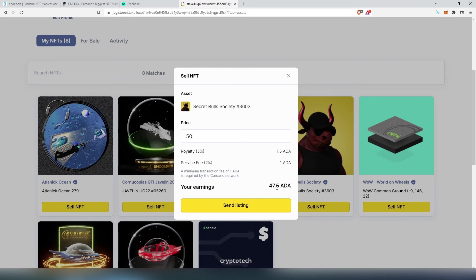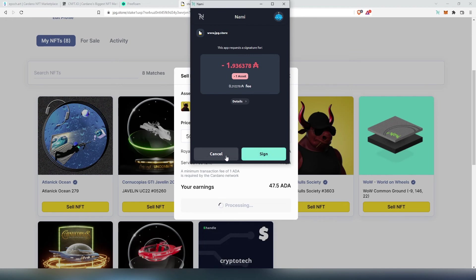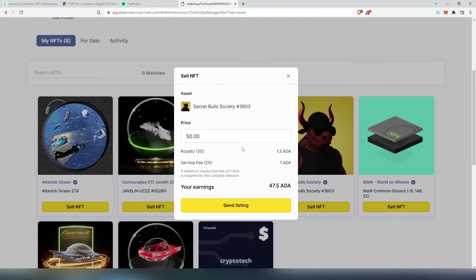And then right here we need to press on Send Listing. Once this is going to be processed right here you have to sign. When you press on sign another pop-up box is going to appear, you'll have to type your password, confirm, and then it's going to be processed and it's going to show up in the marketplace.